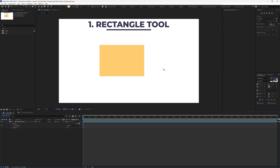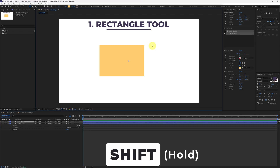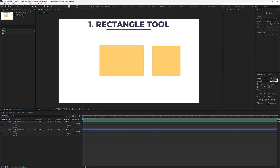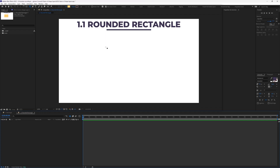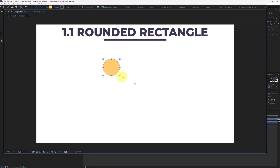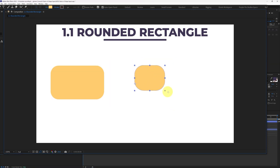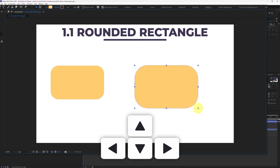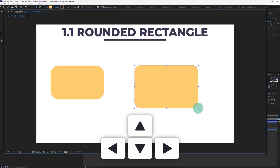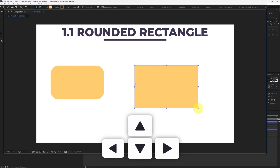To create a perfect square with the rectangle tool, press and hold the Shift key while creating the shape. The next tool is the rounded rectangle tool, which lets you create rectangles with rounded corners. While creating a shape with this tool, press the Up key to increase roundness and the Down key to decrease it. Pressing the Right arrow key makes the corners fully rounded, and pressing the Left arrow key completely removes the corner roundness.